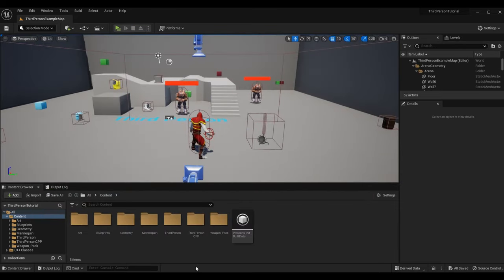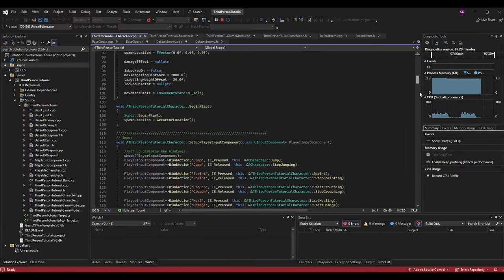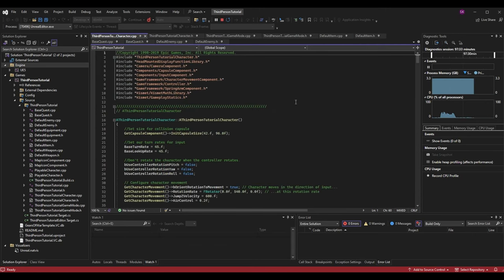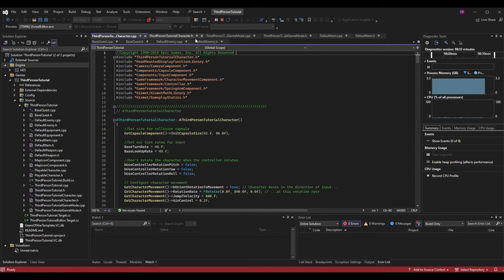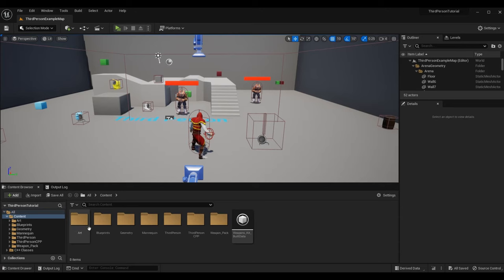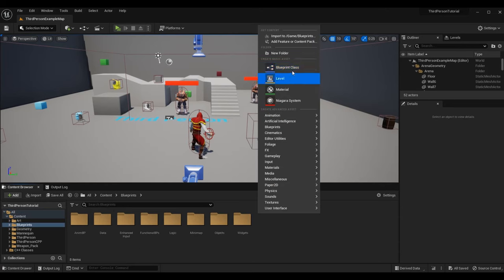With that out of the way, let's get into this introductory episode. We're going to start in the code — this is all code I have for my third person action RPG tutorial series. One very important thing you need to know when converting C++ to Blueprints is the difference between a .cpp and a .h file. The .cpp is the body file where all the logic is implemented — this is like your Blueprint event graph. The .h file, or header file, is where everything is set up, like your variables.